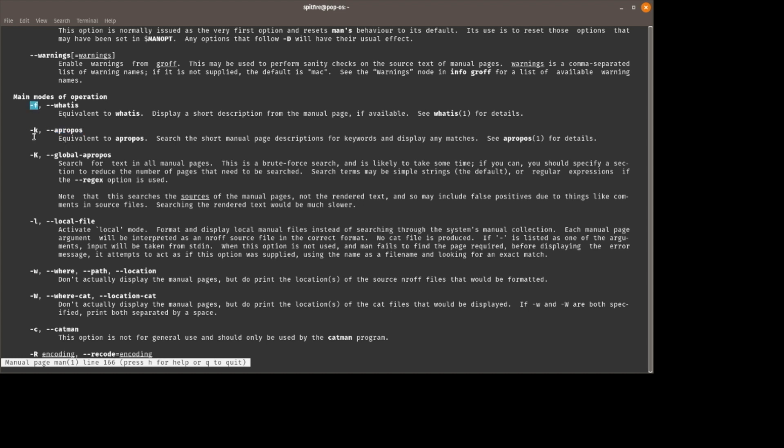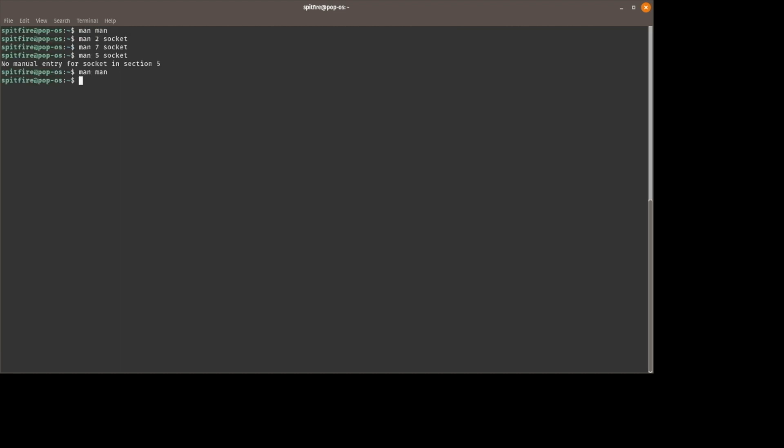-f displays a short description from the manual page if available. This means you have to type the command exactly as it's prescribed. We have the -k option where it says search the short manual page descriptions for keywords. This is a more liberal approach to searching where it doesn't have to meet the exact command name, it's just going to look in the description.